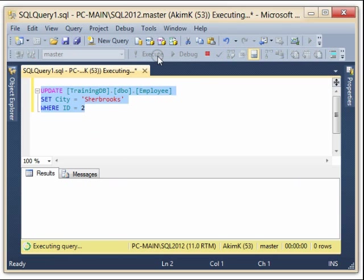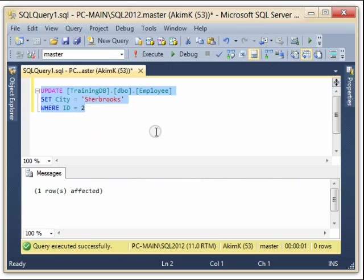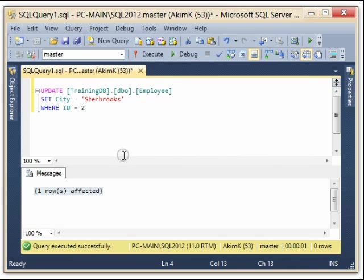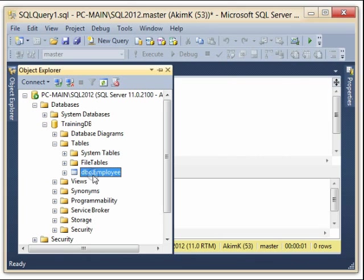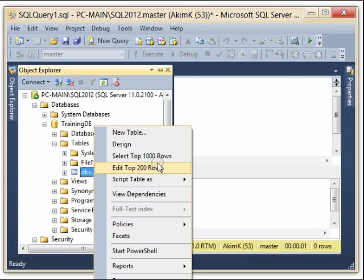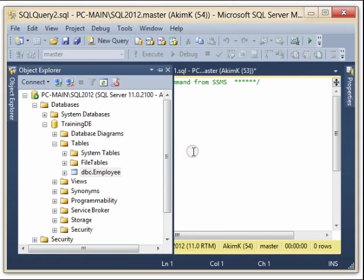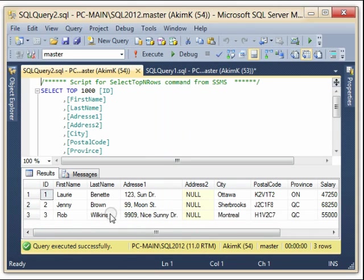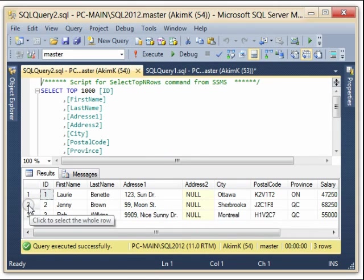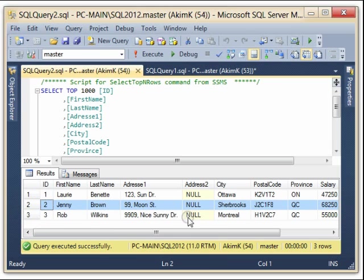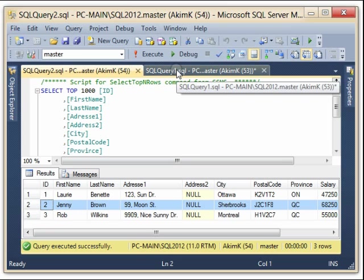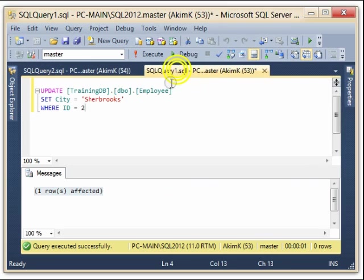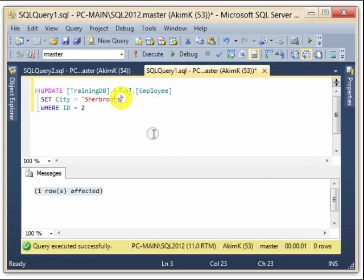And so now I can go back to my employee table, I select again, and here we see that Jenny Brown now lives in Sherbrooke instead of Hall. So I can make another update here.